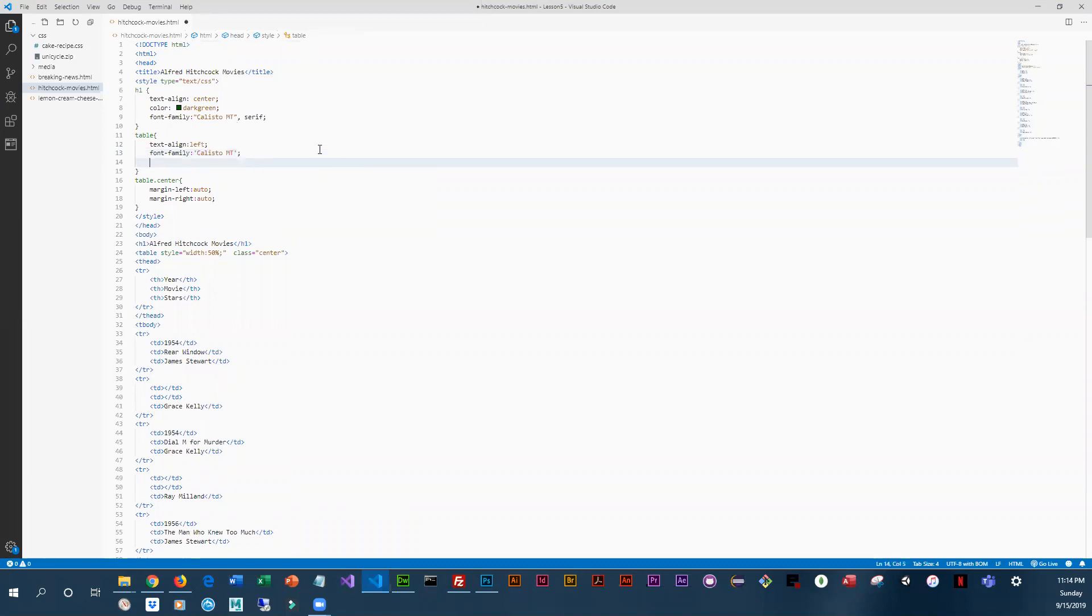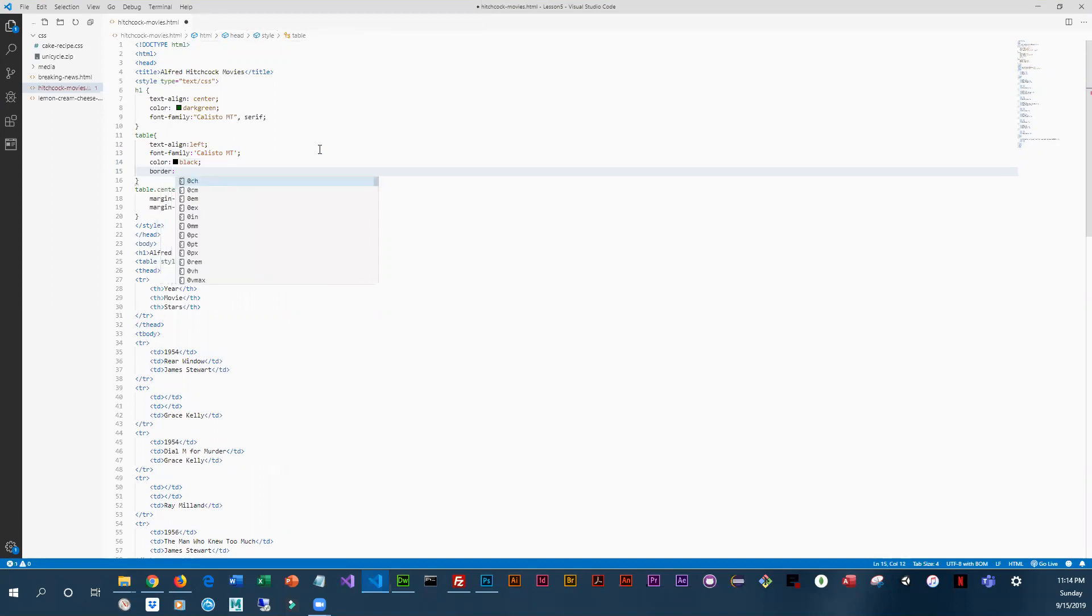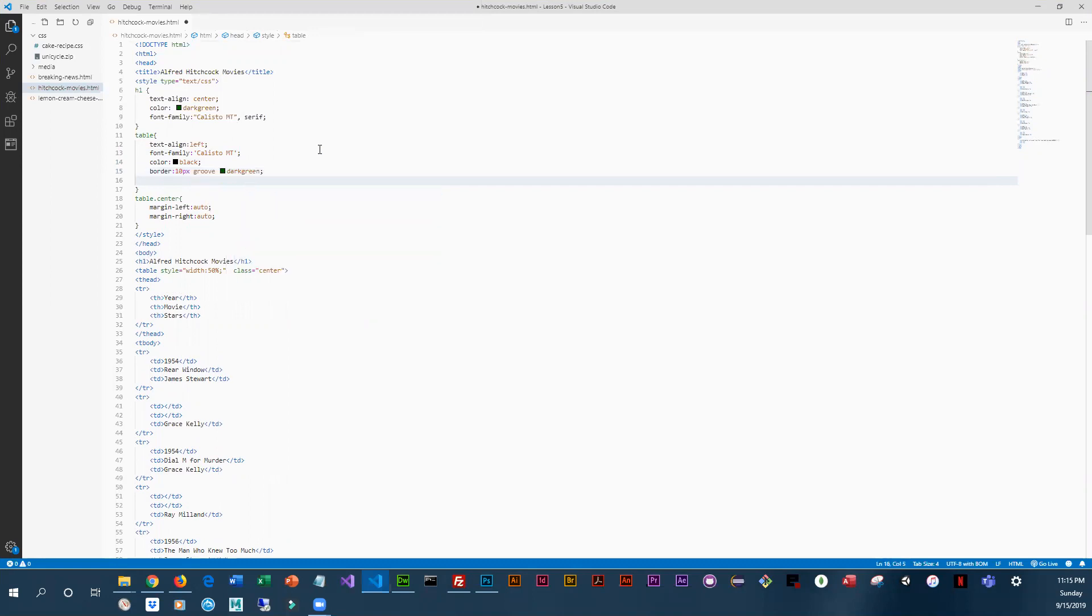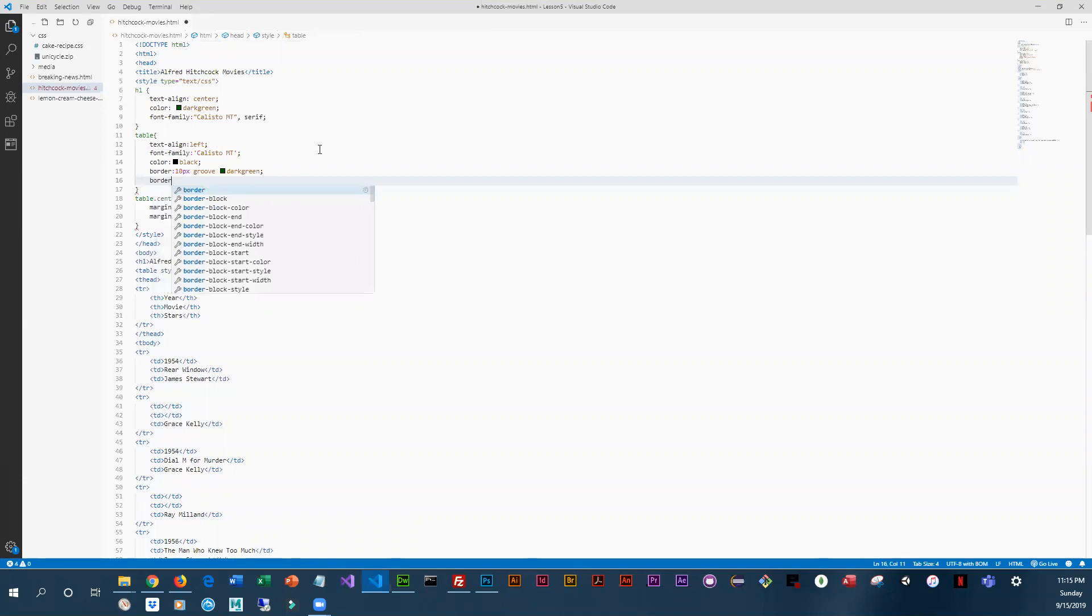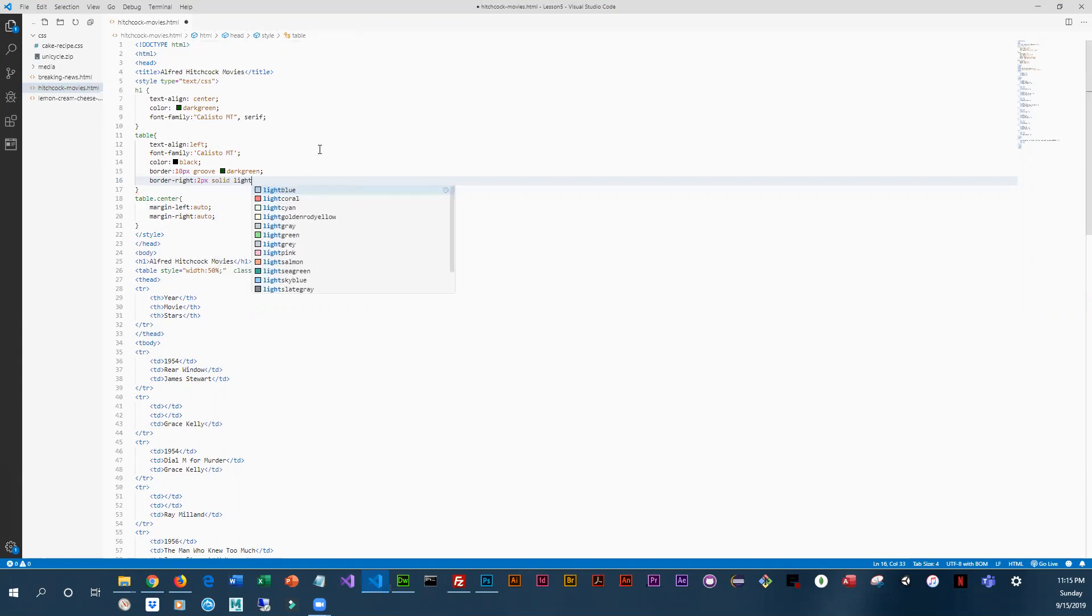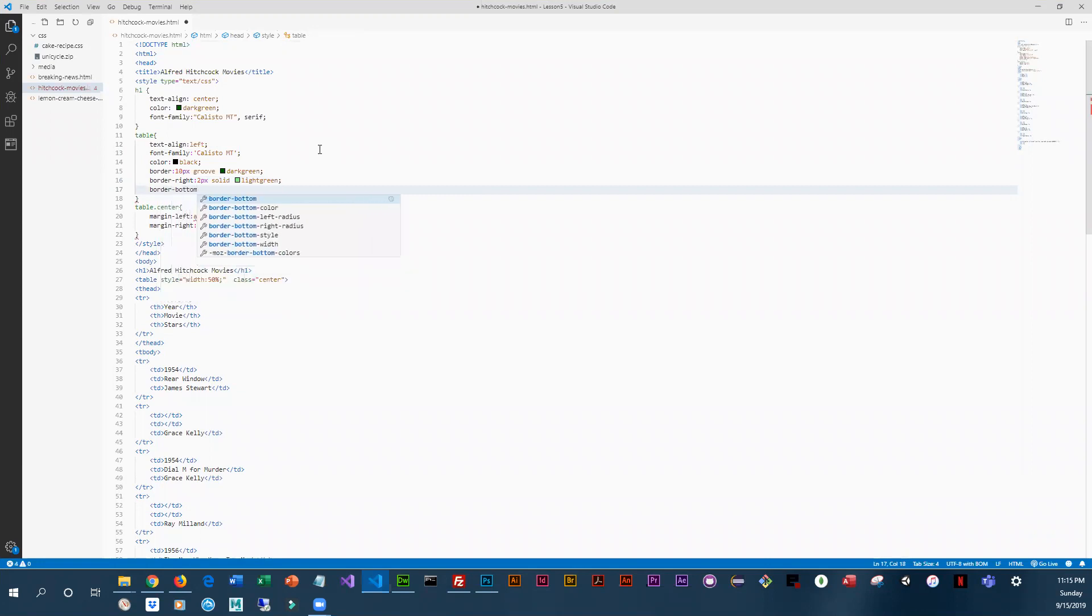Let's see, color black, border - definitely needs borders. We'll do a 10 pixel border with the style of groove and a color of dark green. And then we're going to make it fancy so we're going to do border-right 2 pixels solid and light green, then we're going to do a border-bottom that will also be 2 pixels solid and light green.